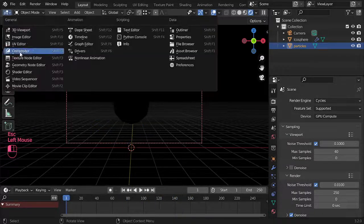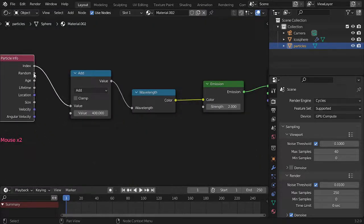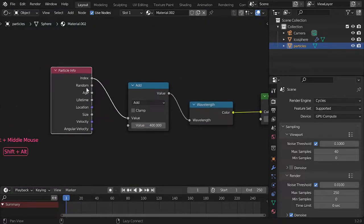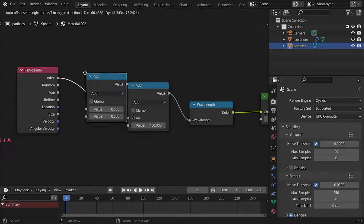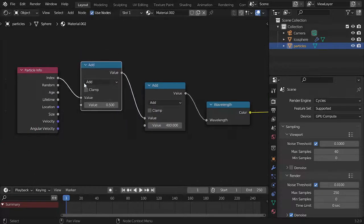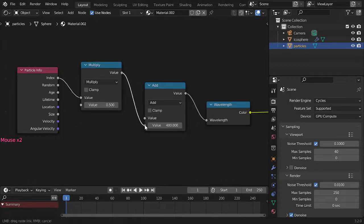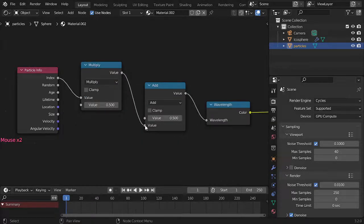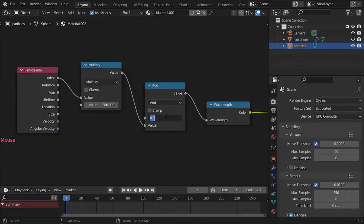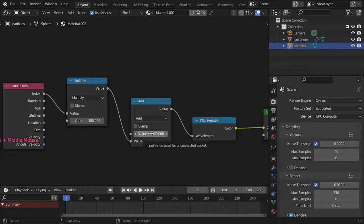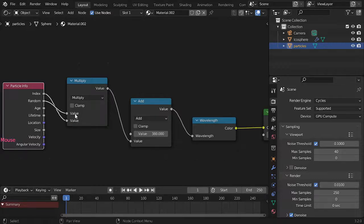The second node here is random. Random is values from 0 to 1, so we can use the math multiply. I will multiply to 380 and add to maybe 300 again. Multiply by 300 and this is the random. Let's check.